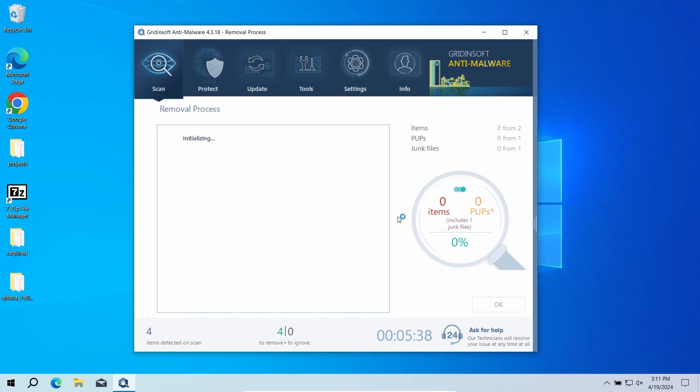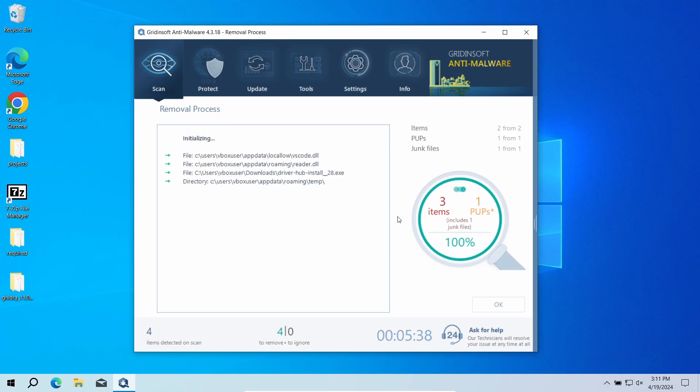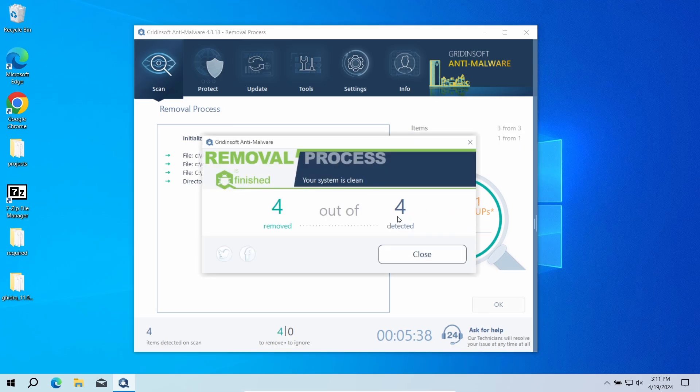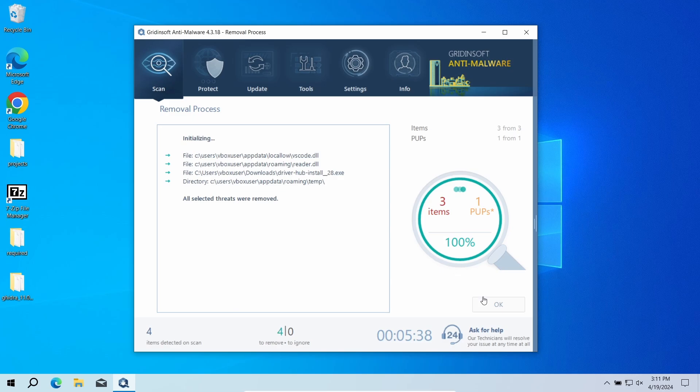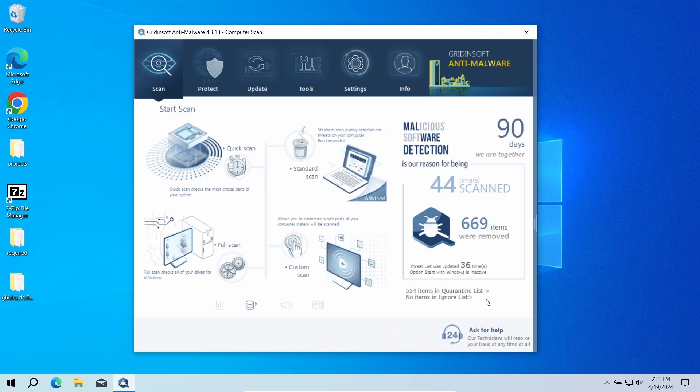But when there are malicious programs, I would recommend you to reset all the passwords that you have in the system. This way, cybercriminals will not be able to use the leaked credentials. In any case, good luck and stay safe online!